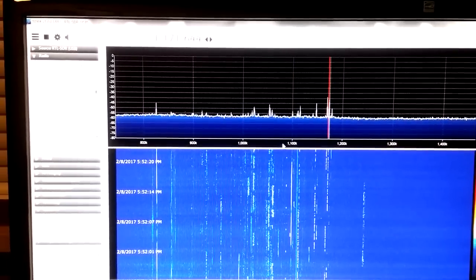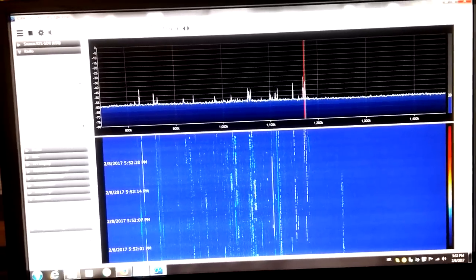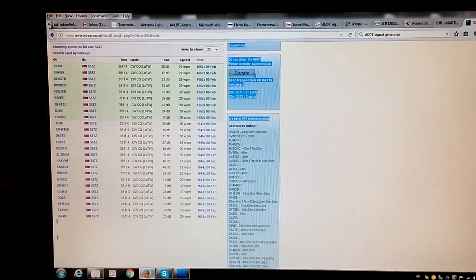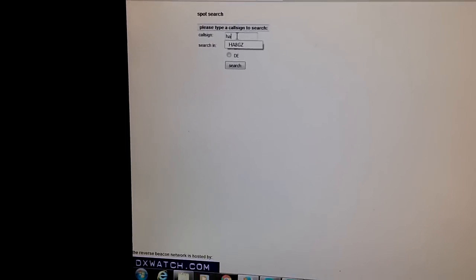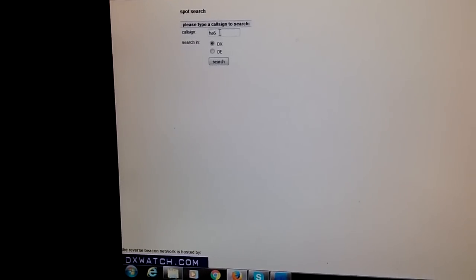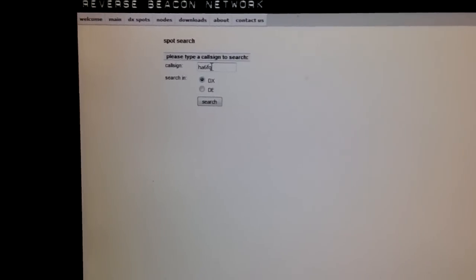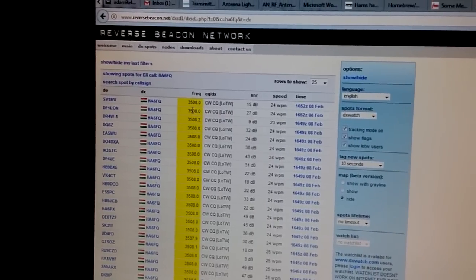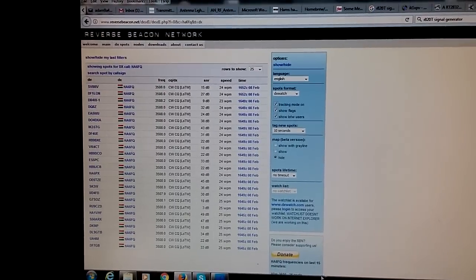HA6FQ — we can check this signal. HA6FQ was calling on the frequency 3508 kHz, so it is 3.5 megahertz.